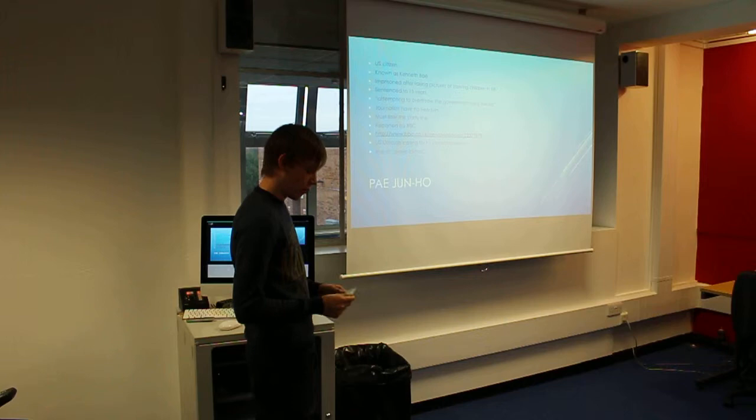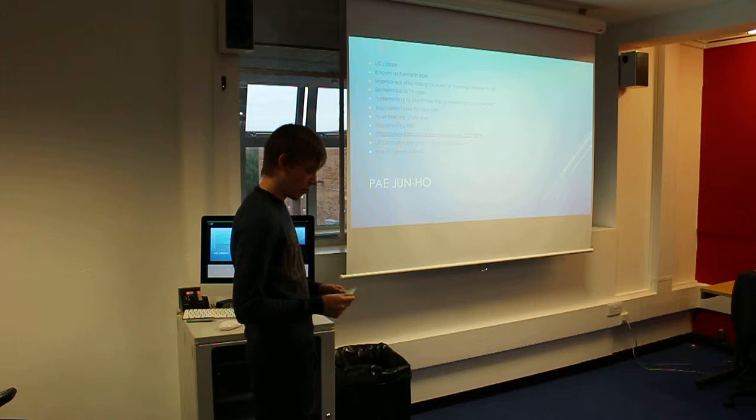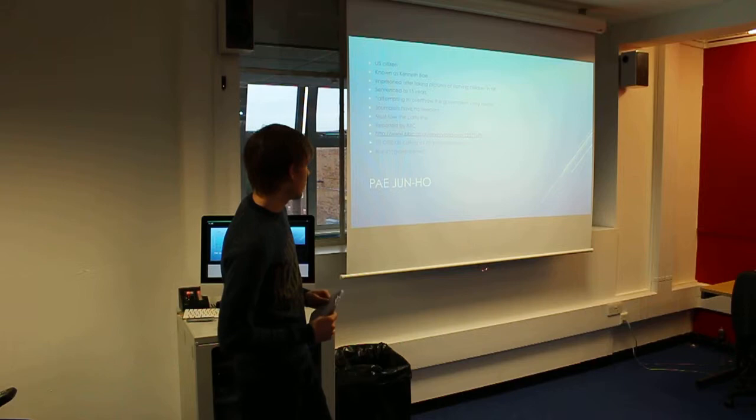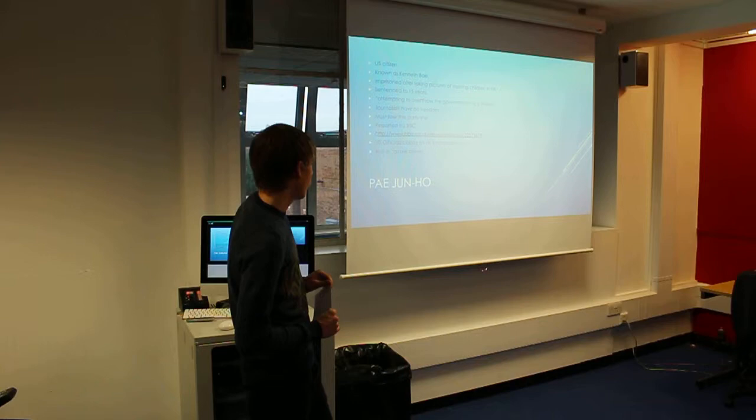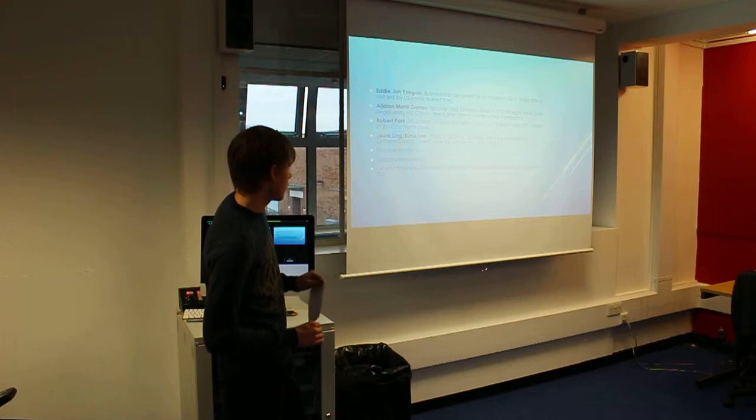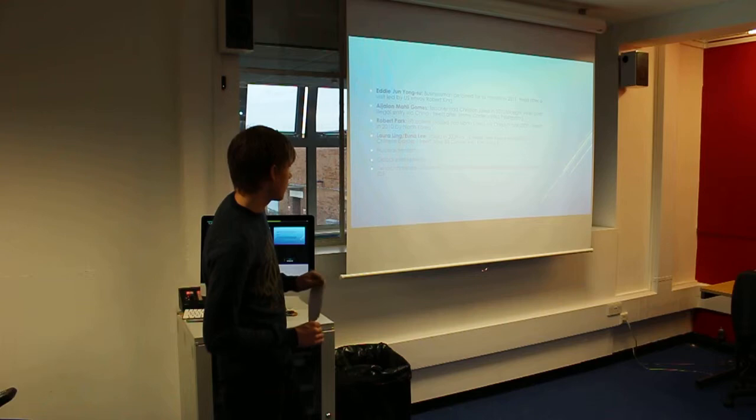Pretty much all journalists have to toe the party line, as is common with most communist states. And anybody who doesn't is seen as attempting to overthrow the government using the media. US officials are just calling for his immediate release, but I have no idea whether he's still there or not. Here's a further list of US citizens who have been jailed, we've got Laura Lin and Nina Lee.